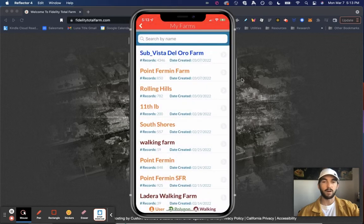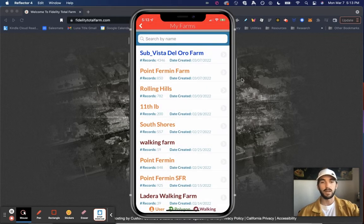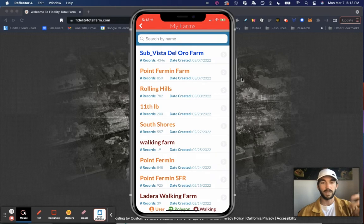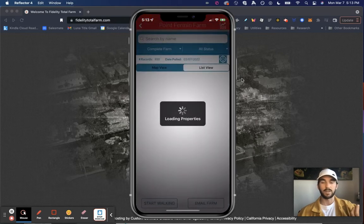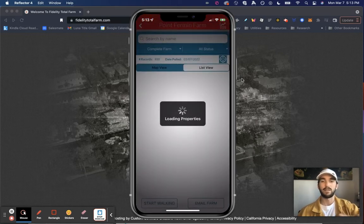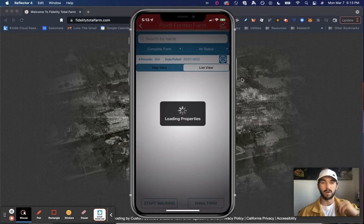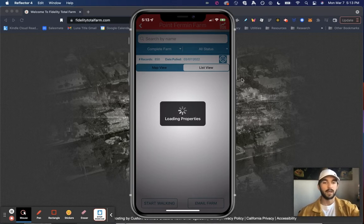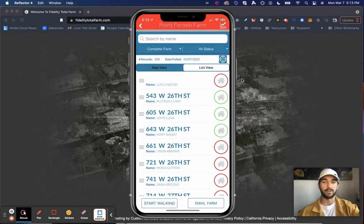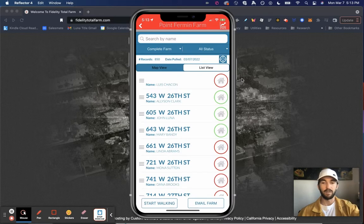So if I go to my farms, I'll see those farms that I created earlier today. The subdivision Vista Del Oro Farm and the Point Furman Farm. I'll select Point Furman Farm and I have access to the same exact information. So the property owner's information, such as their names, the property address itself, if they live there or not.